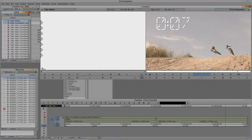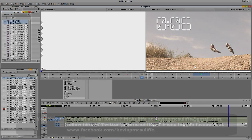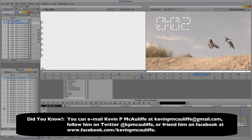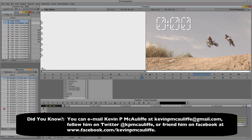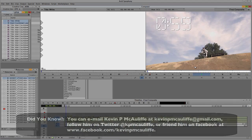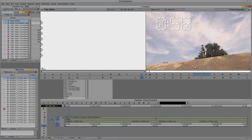So if you have any questions, comments, or tutorial requests, you can send them to kevinpmcauliffe@gmail.com. This has been Kevin P. McAuliffe. Thanks a lot for watching.